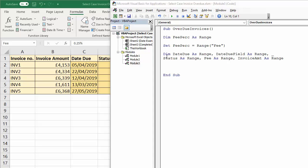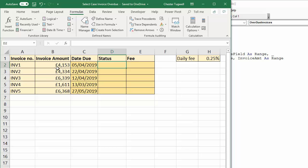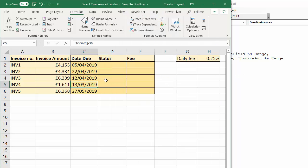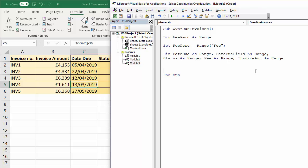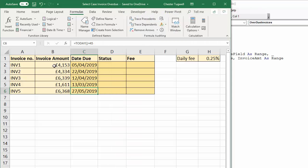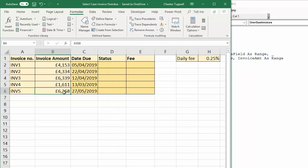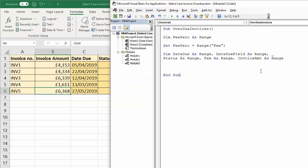So, here we are, date due, that's going to refer to the date due values in this column. Date due field, that's going to refer to the whole of that column. Status is going to be the relevant status for that particular invoice. So, the fee is going to refer to, basically, this column, or the cell in this column. And invoice amount, that's going to refer to the relevant invoice amount. Eventually, what we're going to do is get the macro that we're going to write to loop through each of these values and perform the same set of instructions using our select case structure.